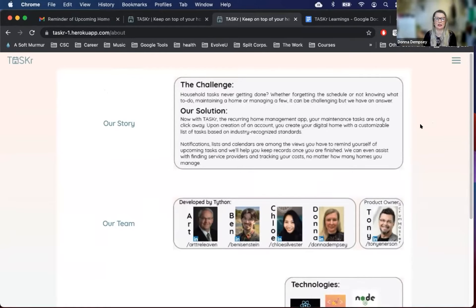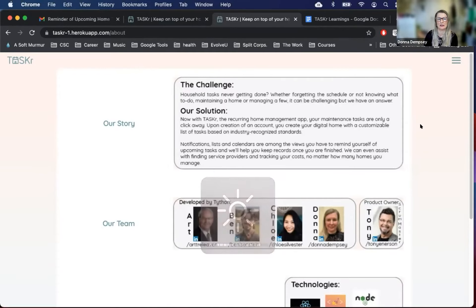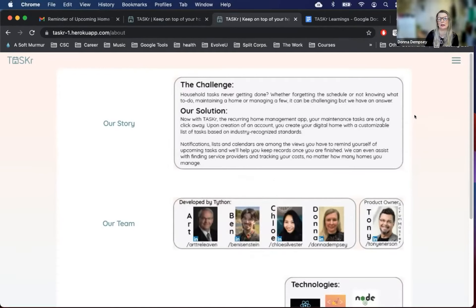Team members are Art Trelevin, Ben Eisenstein, Chloe Sylvester, and myself, Donna Dempsey, along with our product owner and scrum master, Toni Unerson.